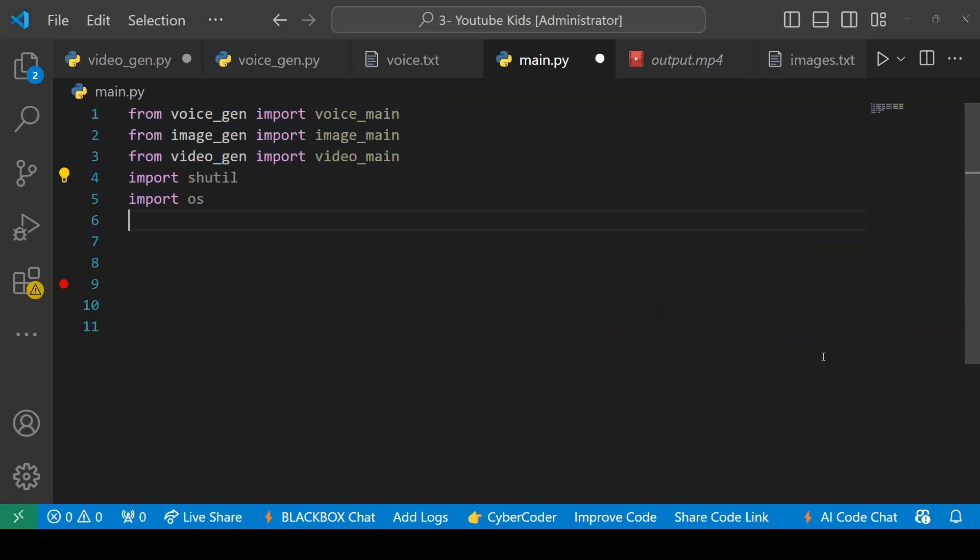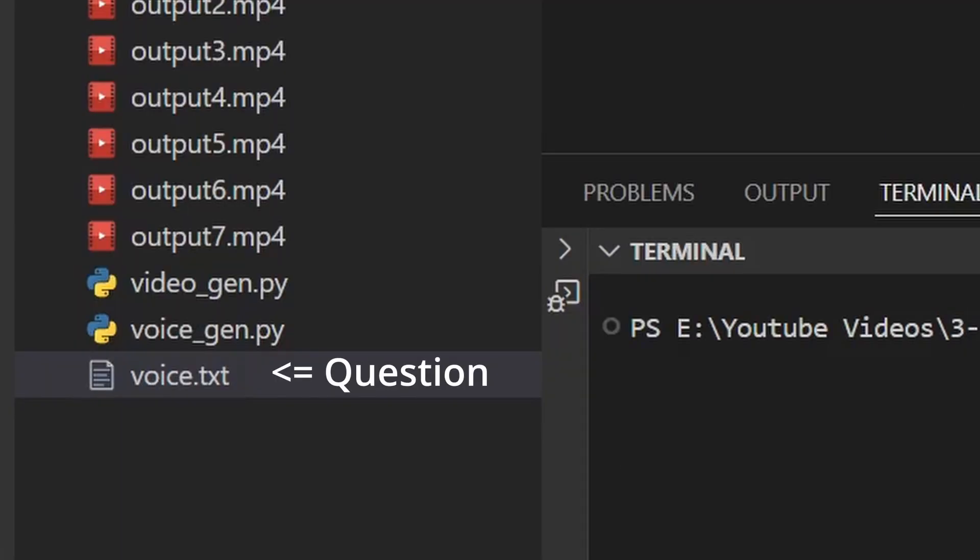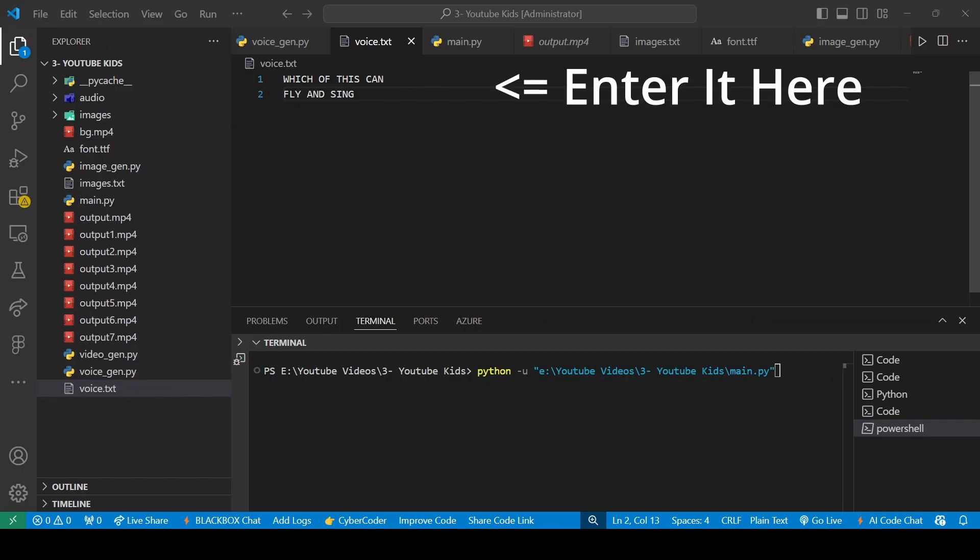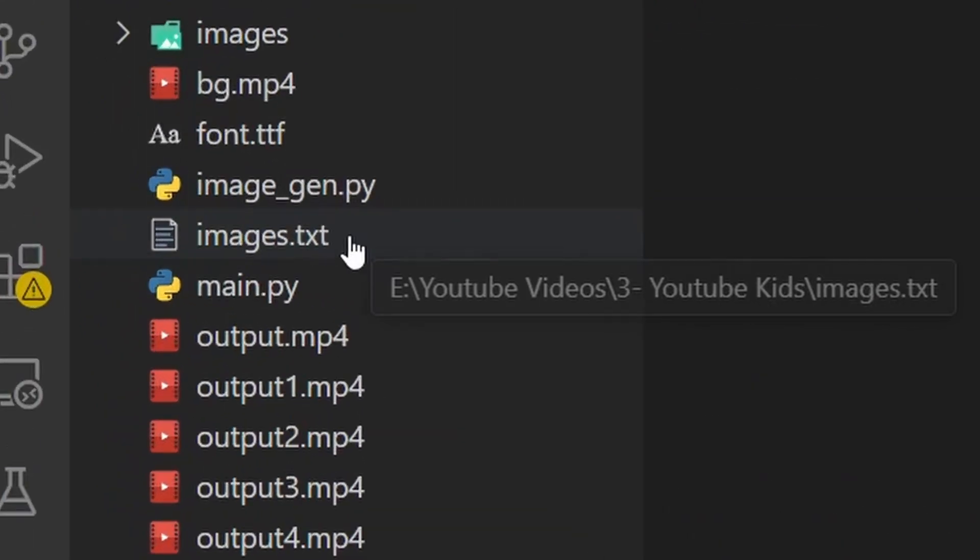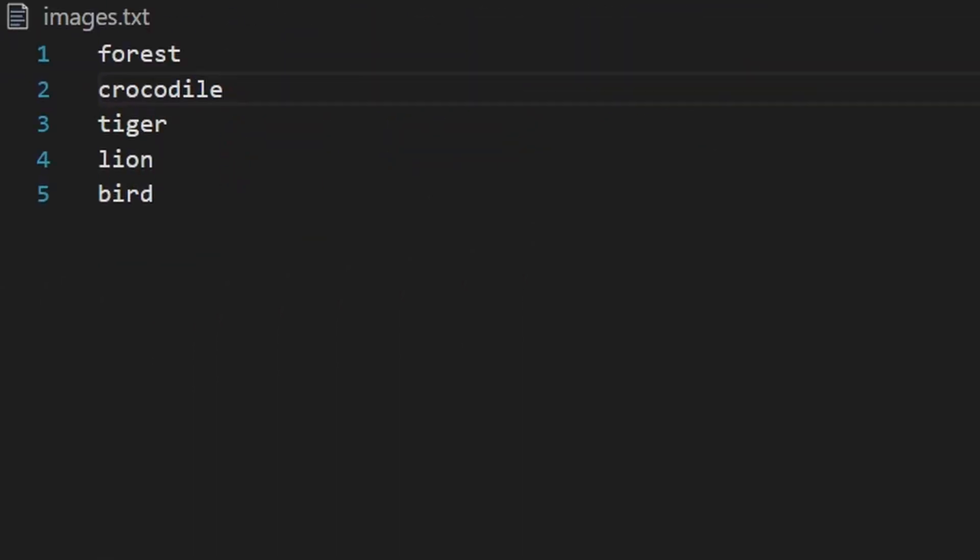Let's create a main file which will run all these steps. We'll have to enter the question in this voice text file, and in the images text file we'll describe all the five images that we need.